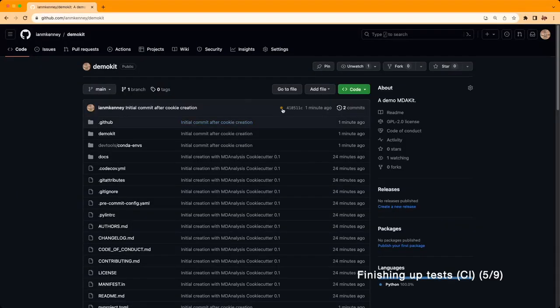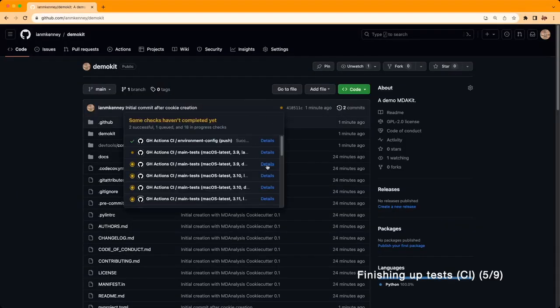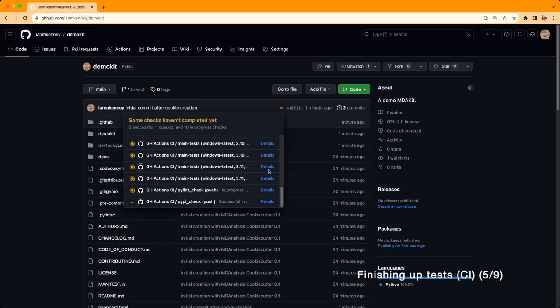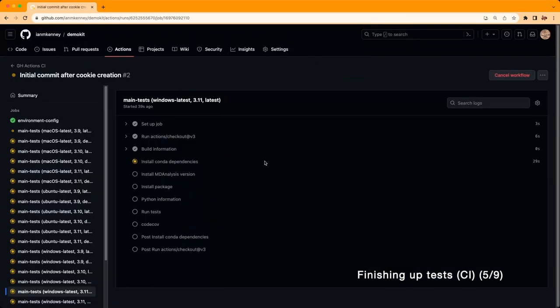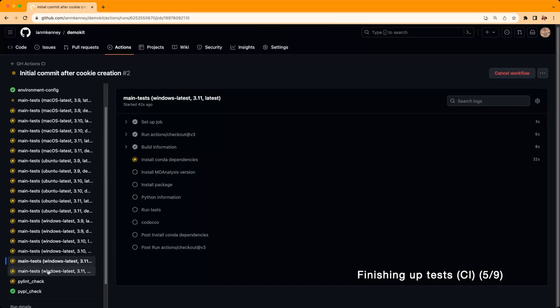If you navigate to the repository, you'll see that the tests are now running. Once everything passes, we'll move on to documentation.